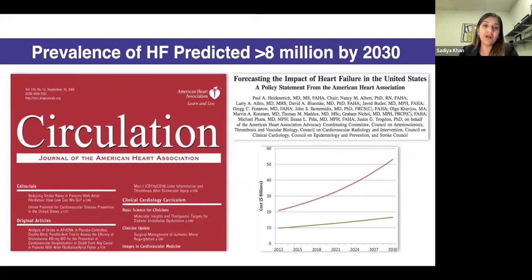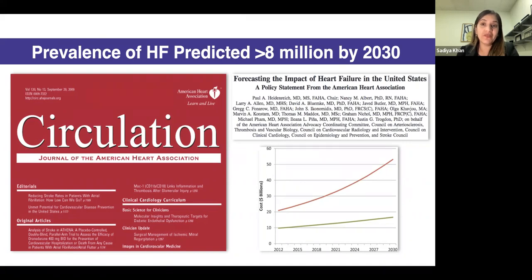A 2012 analysis published in Circulation looked at changing demographics and risk factor levels and predicted that by 2030, heart failure prevalence would exceed 8 million — or 1 in 33 US adults. They also estimated that total direct and indirect costs would exceed 70 billion by 2030, if nothing changed in current patterns.